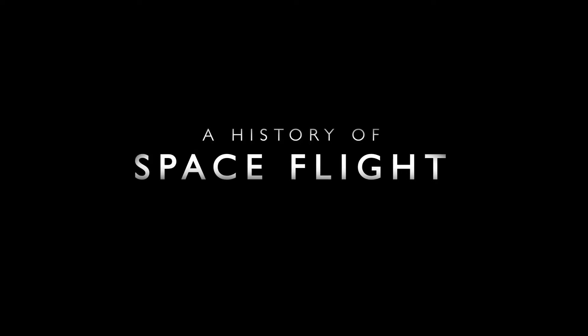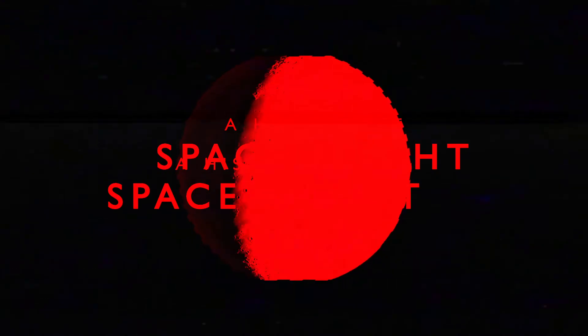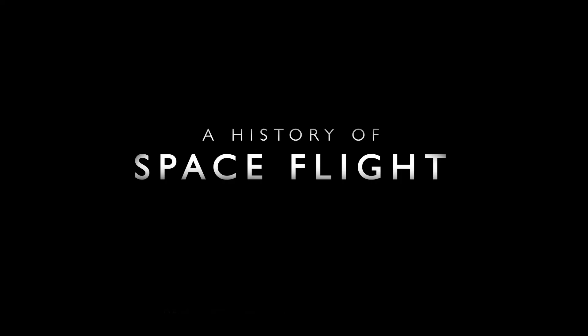That's one small step for man, one giant leap for mankind.